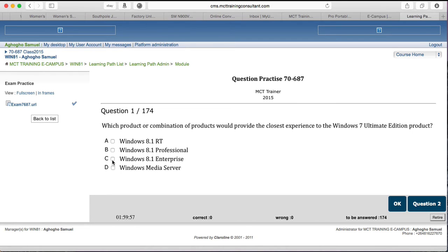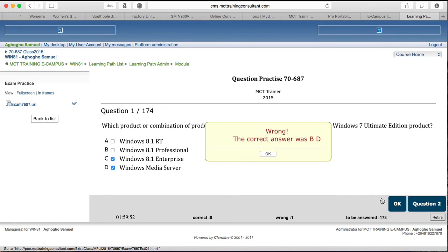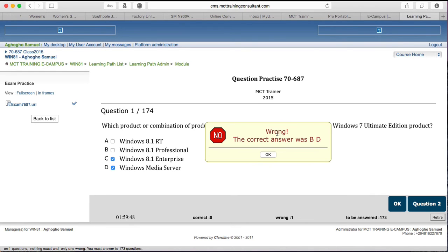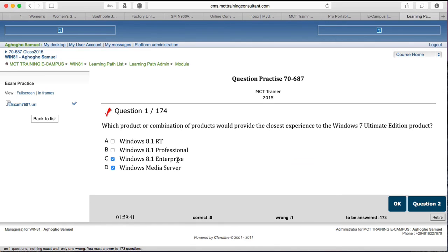If the correct answer to you is C and D, you check them, then you click OK. It will give you the correct answer immediately. It says wrong, the correct answer was B and D. So all you need to do is to click OK. You cannot go and select it again. You go to the next question. You move on to the next question.